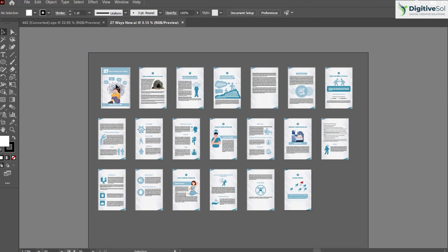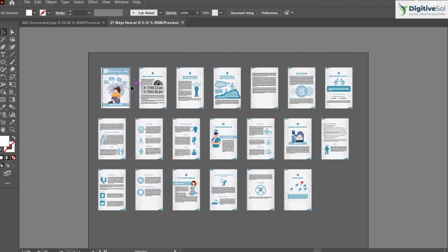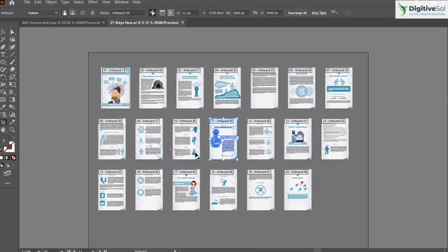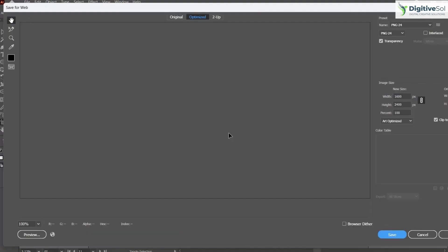For creating a JPG from an artboard, there are multiple options. Let's suppose you just need to form a JPG of artboard number 11. What you need to do is simply select this artboard and press Ctrl+Shift+Alt+S.